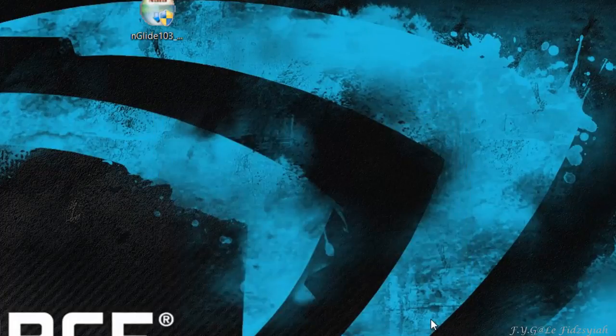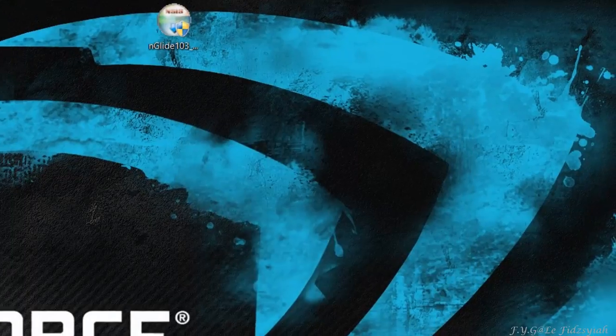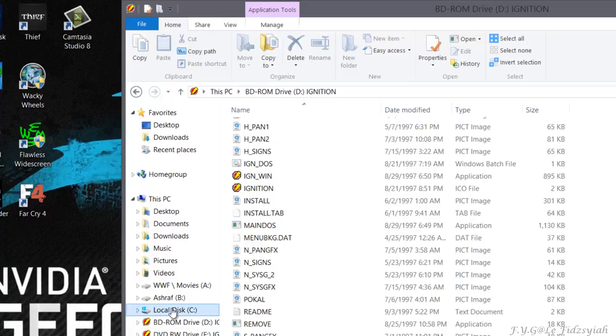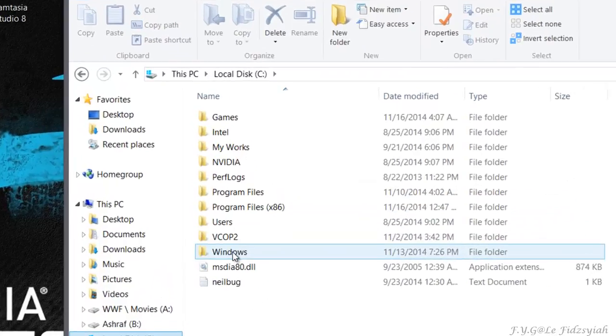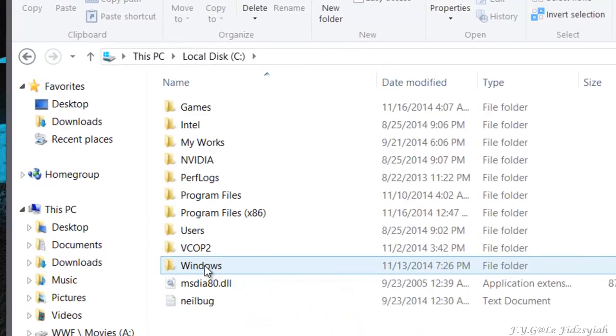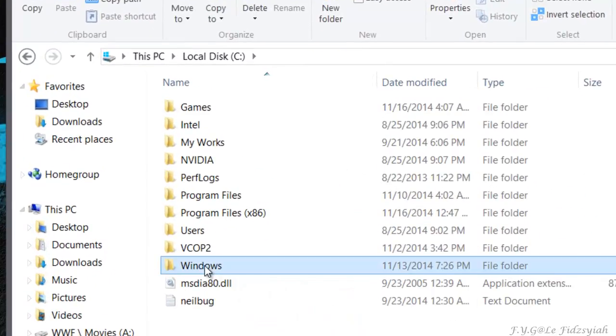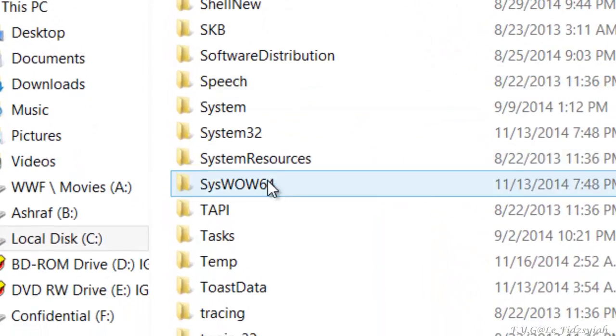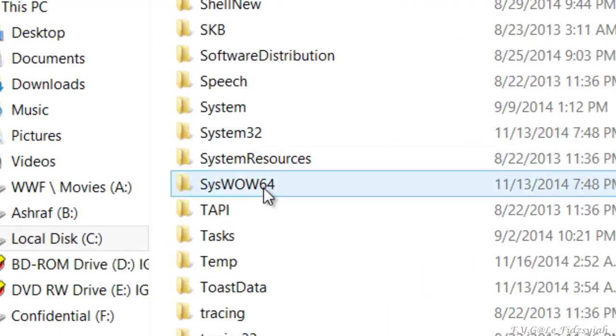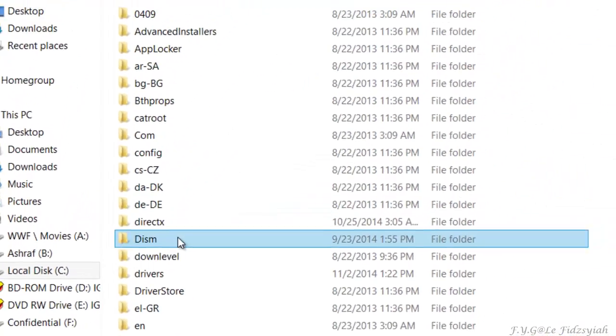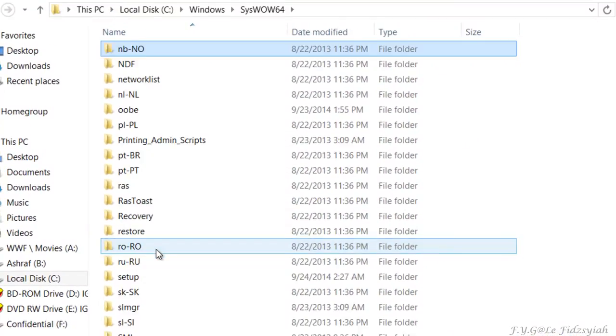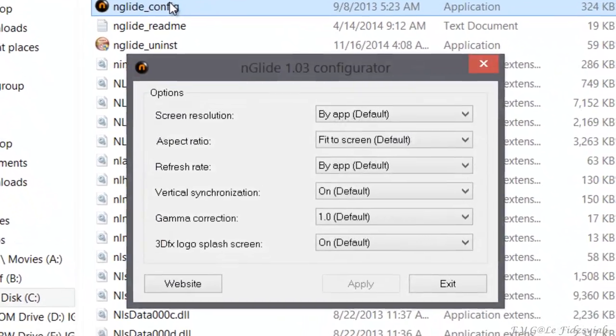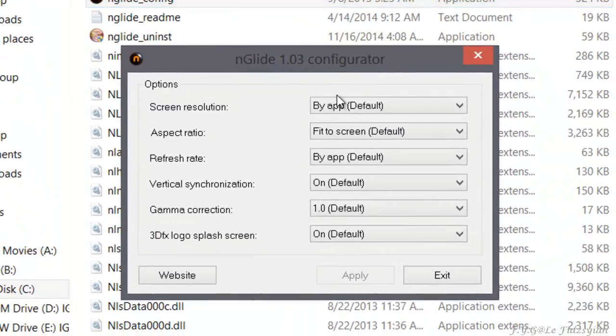If you're using Windows 8.1 like me and you're unable to find the nGlide file, go to your C drive, Windows, and then look for SysWOW64. That's right, SysWOW64. In there, just search for NG or nGlide and you will see the nGlide config.